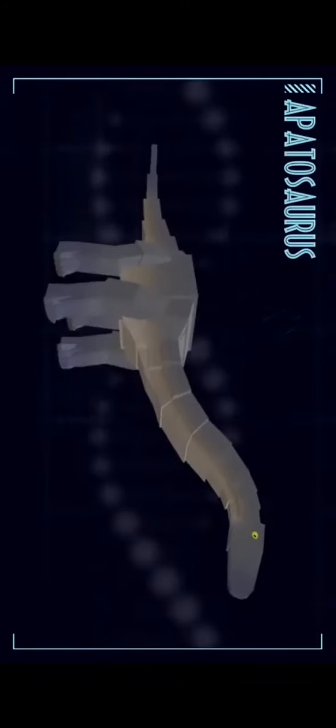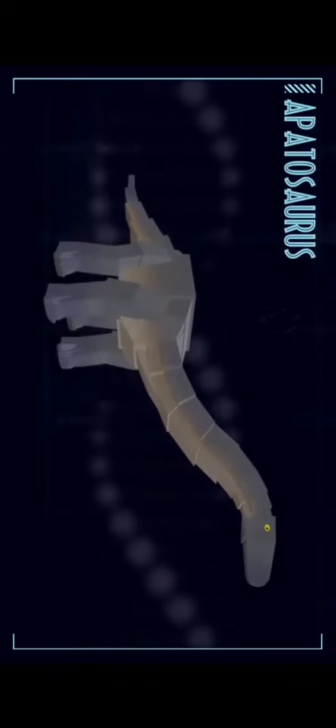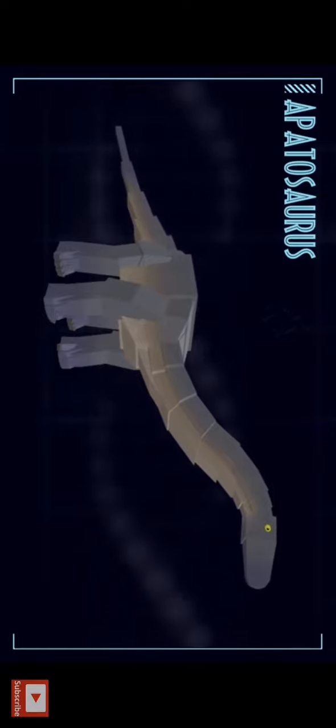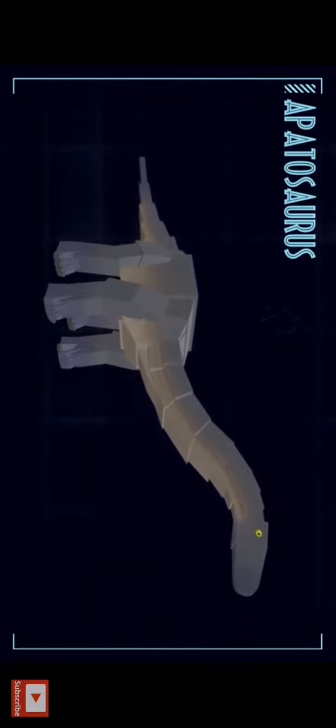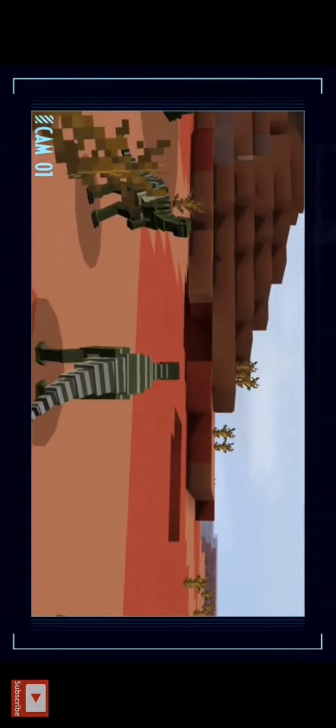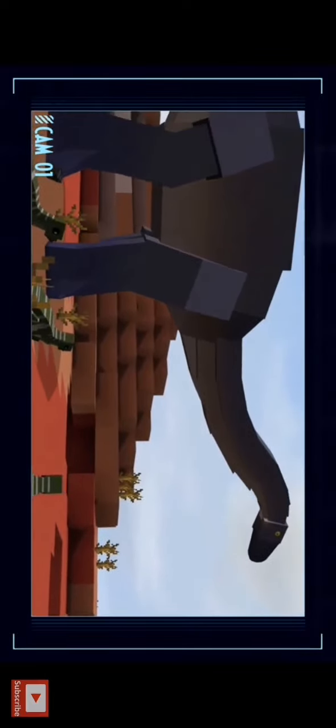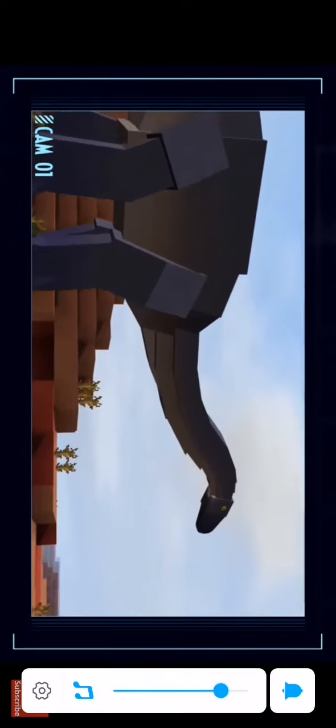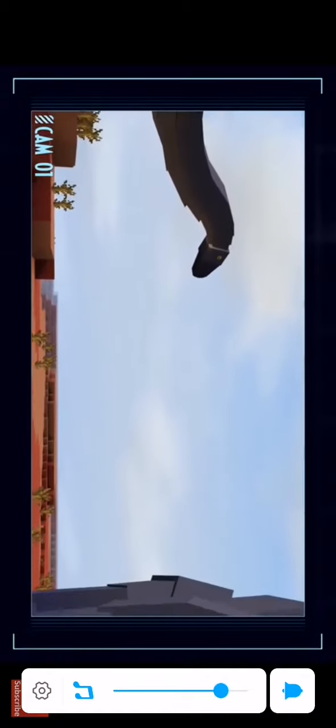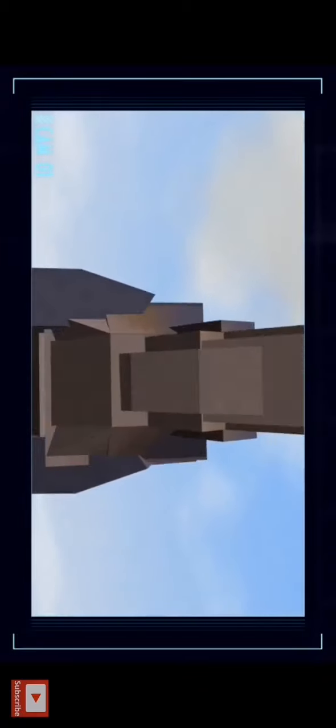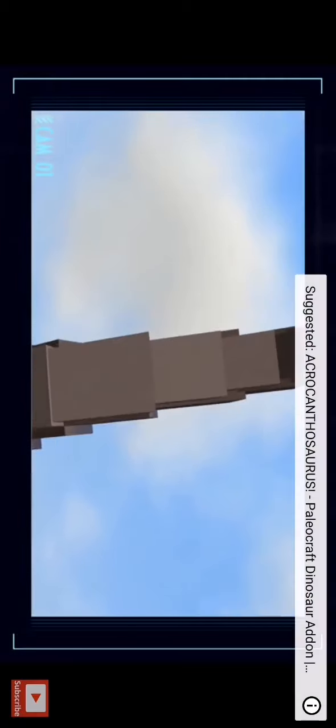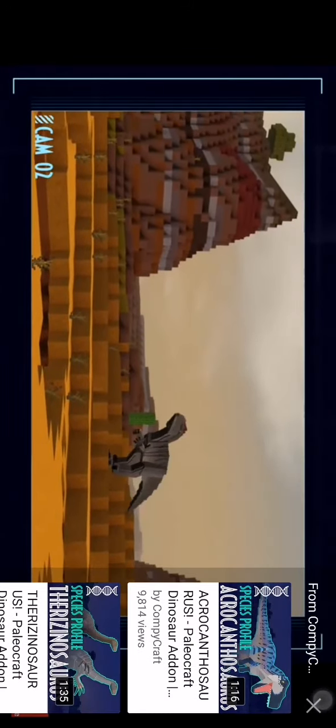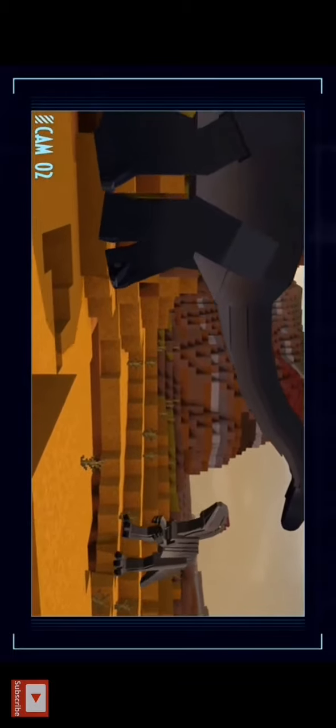Apatosaurus, a large sauropod that lived during the Jurassic period. We're actually gonna react to like three today. Apatosaurus had a whip-like tail to counterbalance its long neck. It may have been able to use this tail as a basic defense, as well as its sheer size.